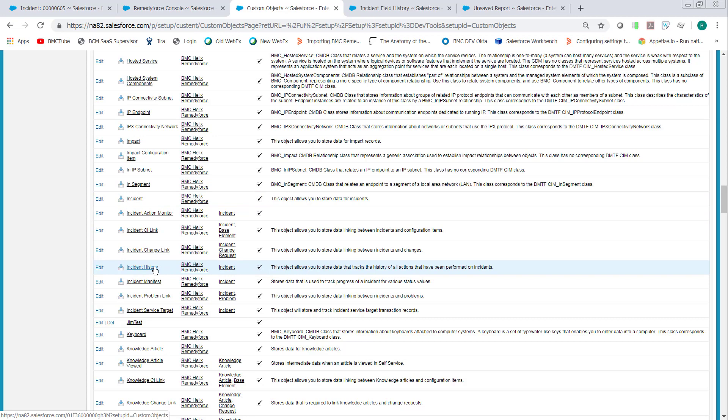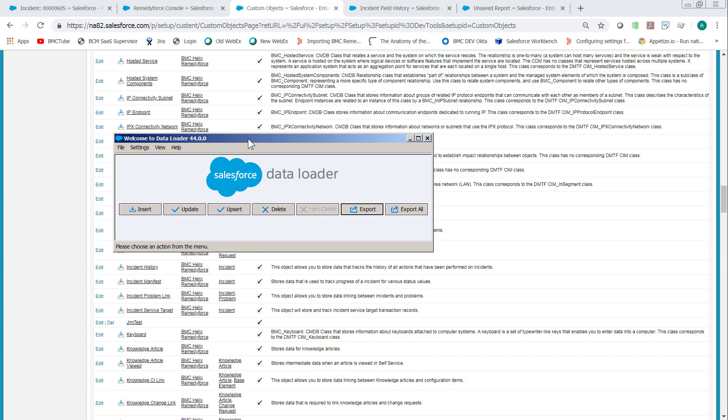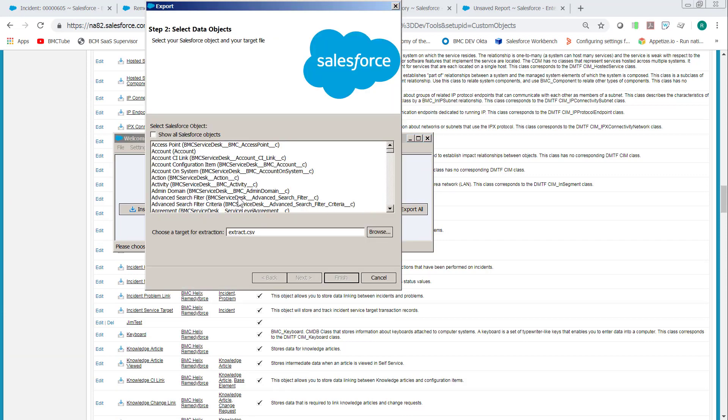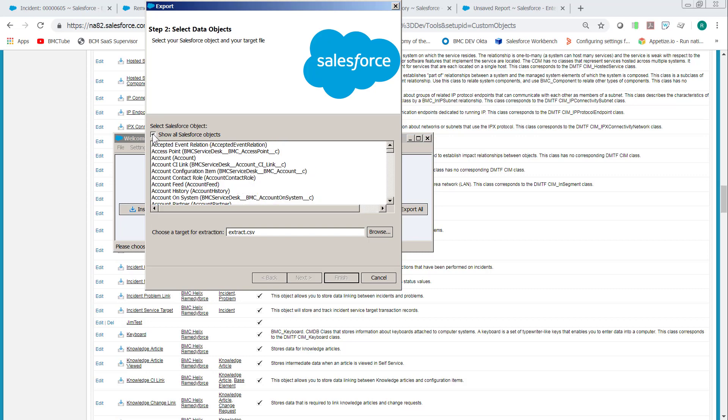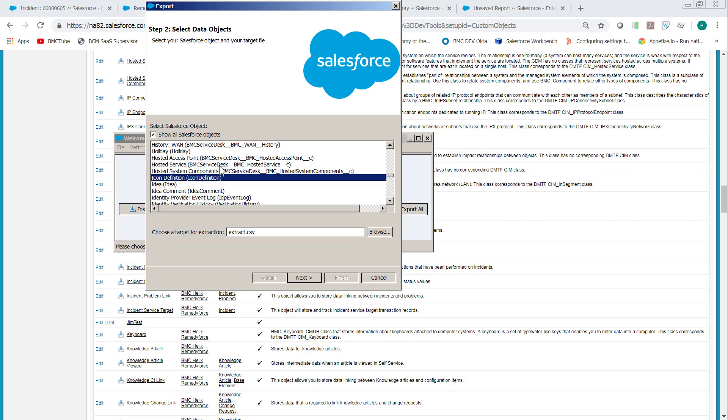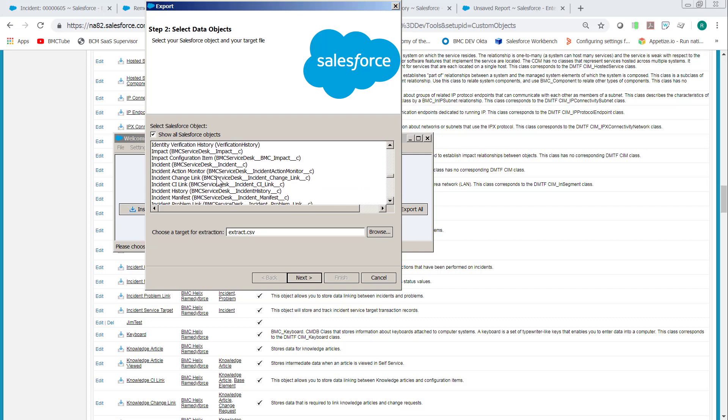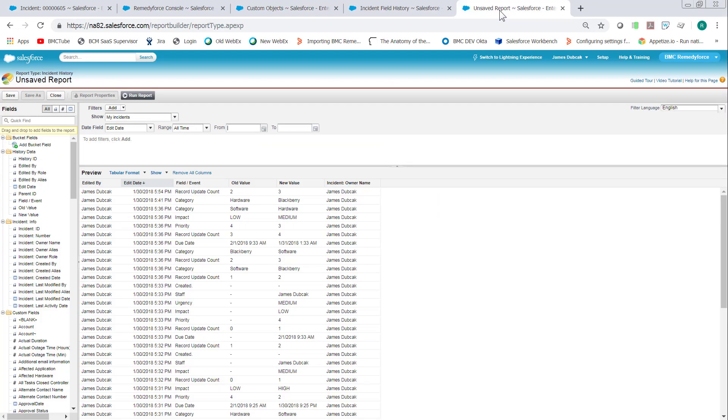When you go into the data loader to export this data, if you're logged into the data loader and you click export, the first thing you have to do is check show all Salesforce objects. Now, if I just type in I and go to incident history, I'll be exporting the wrong object. I will not get the data that's in this report that I'm looking for.